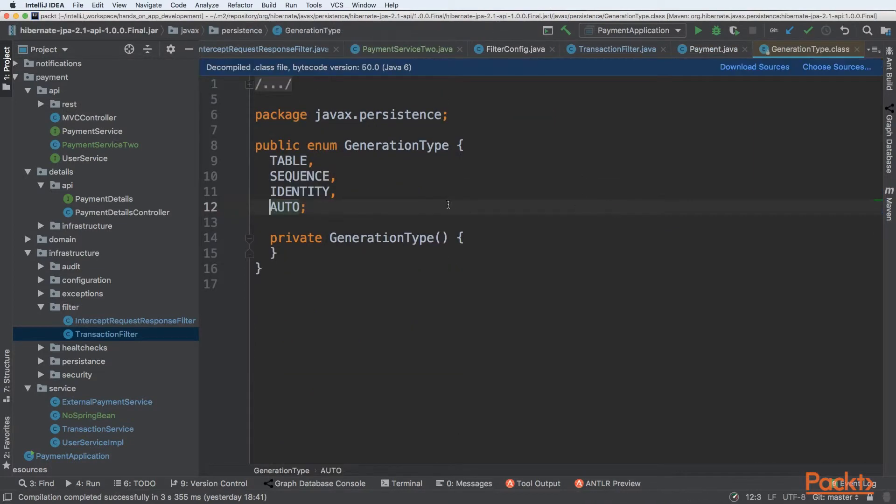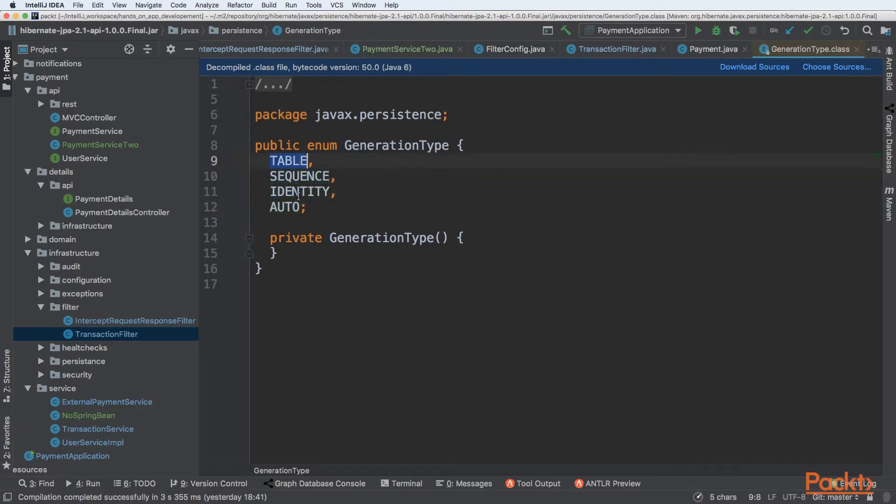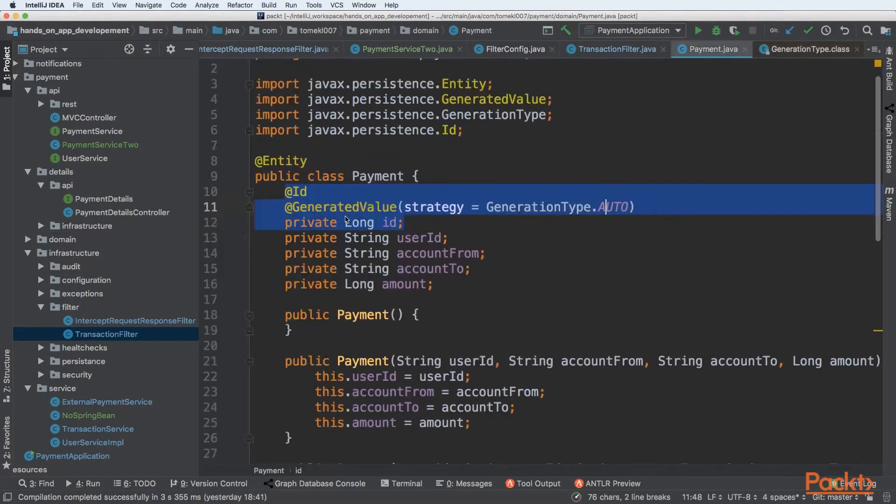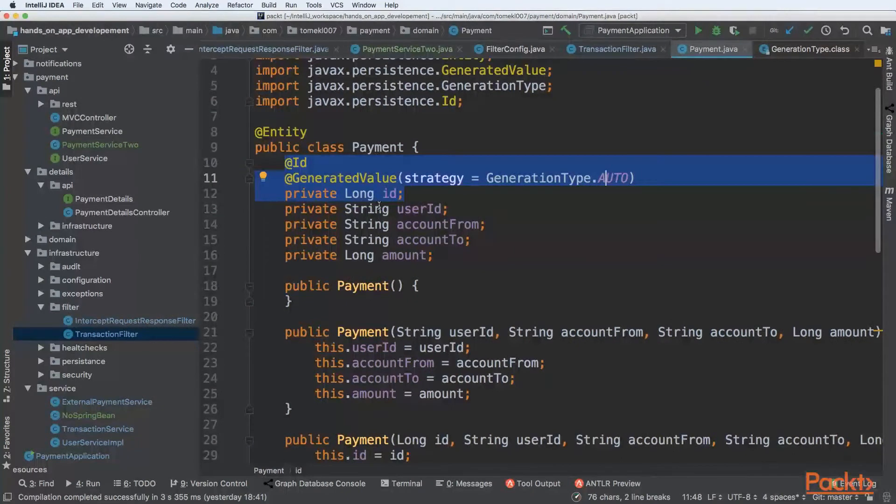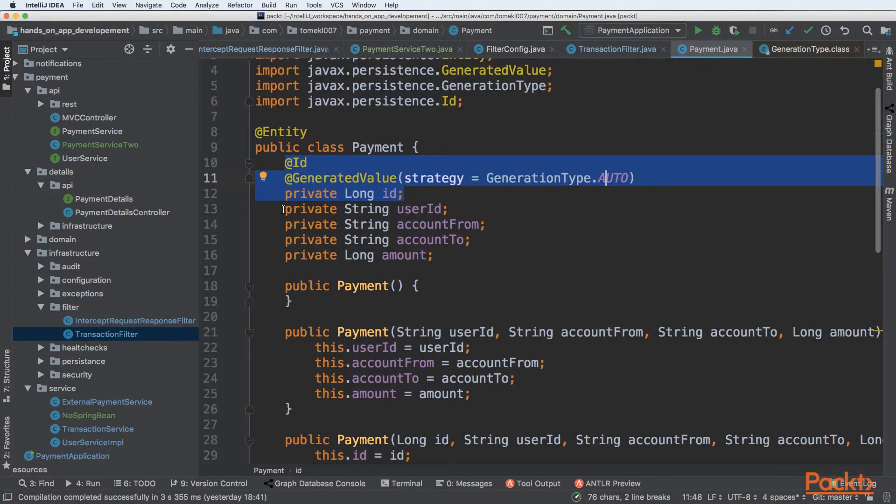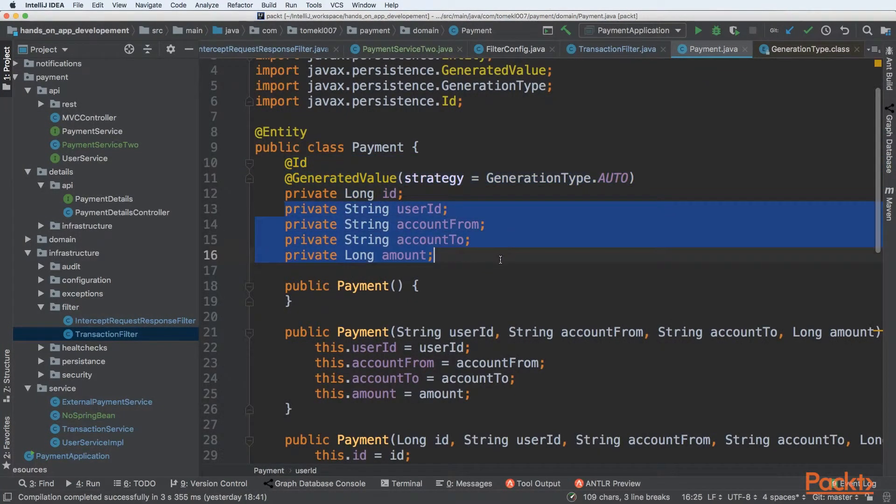We can see we have a couple strategies. It could be identity, it could be sequence, table or auto-generation. In the table, we can point our ID to the specific table. Once we have ID, we can define different fields that will be on that entity.